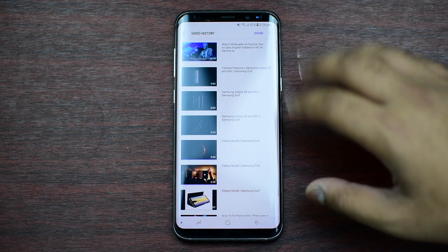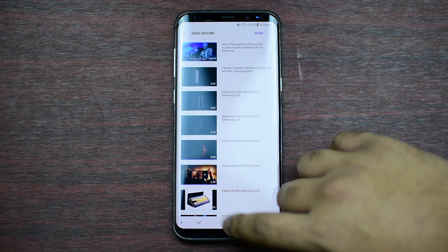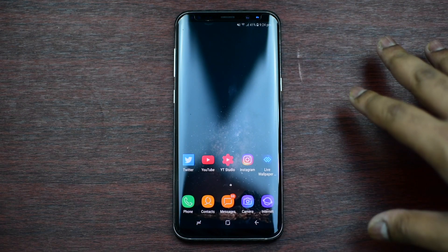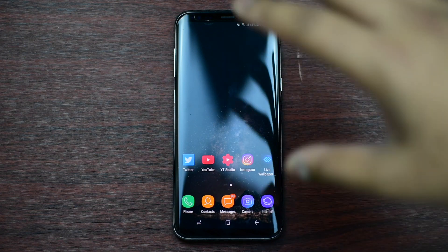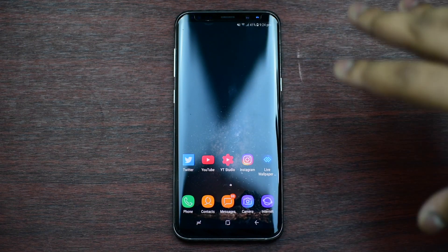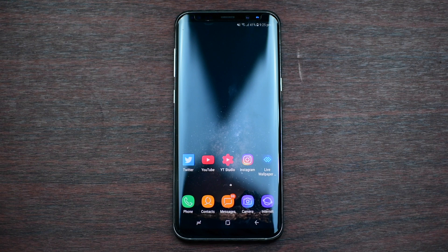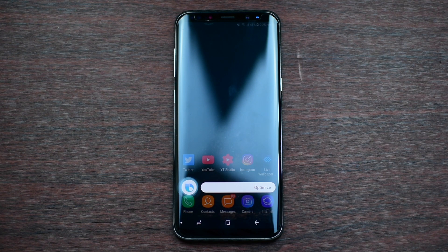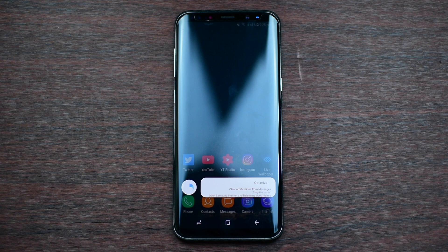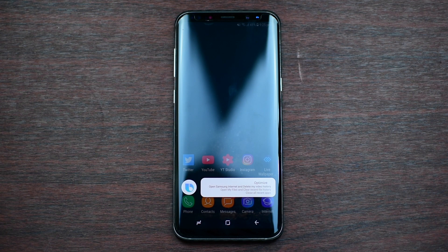It's very time-consuming to do all this manually. So all you have to do is say 'Hey Bixby, optimize' and, as simple as that, it does all the job with a single voice command.